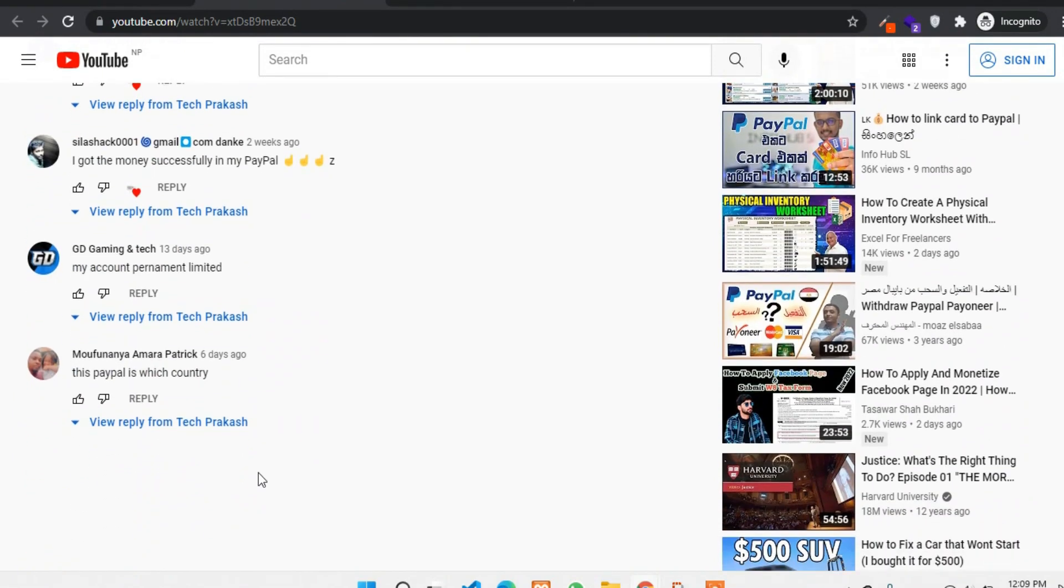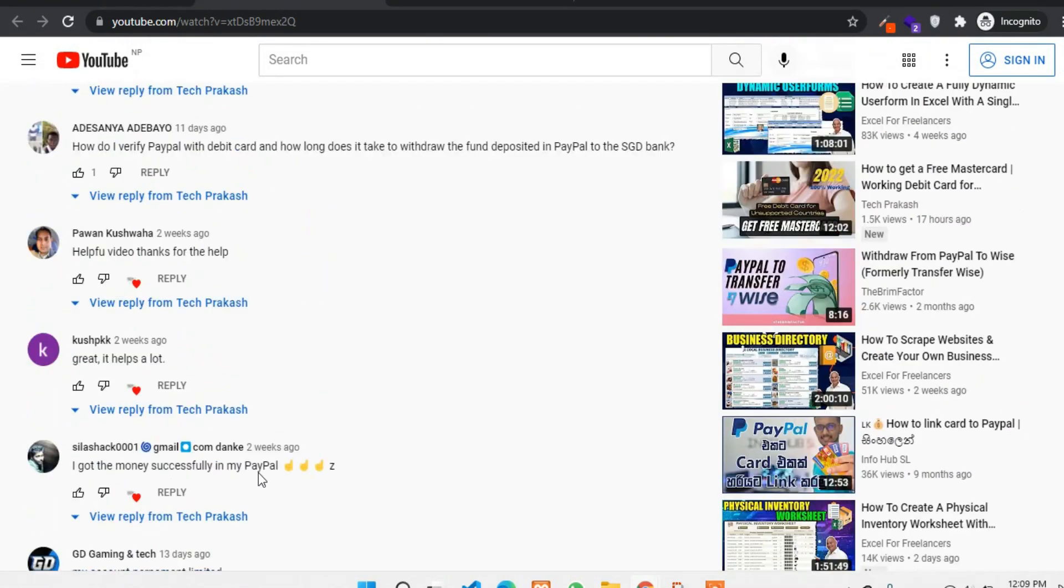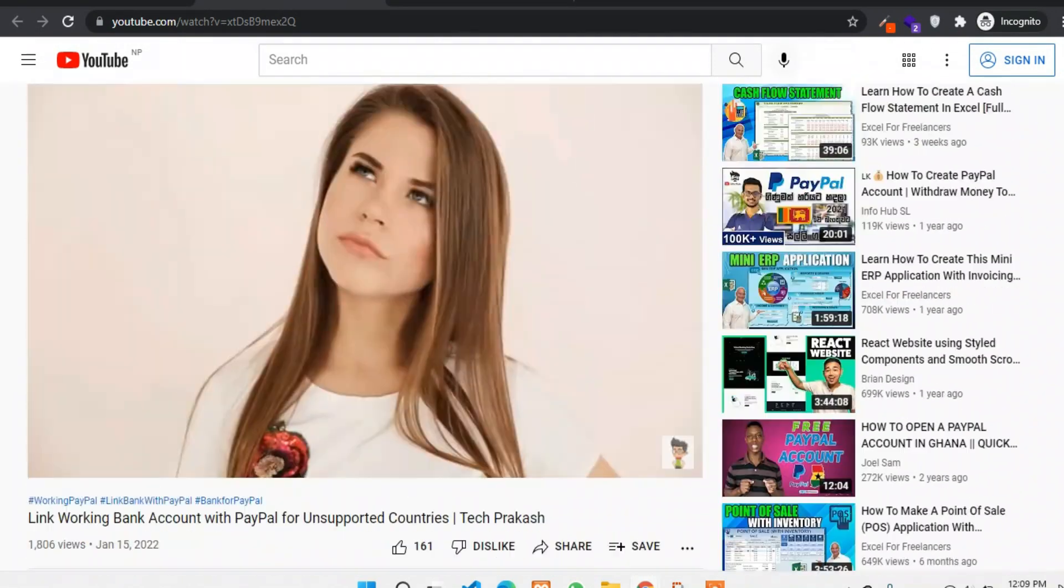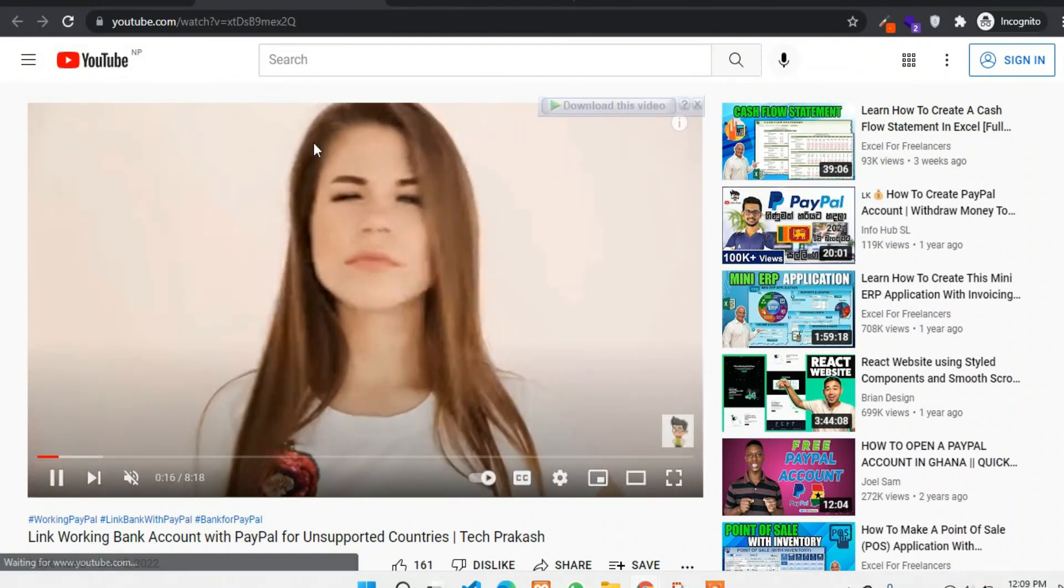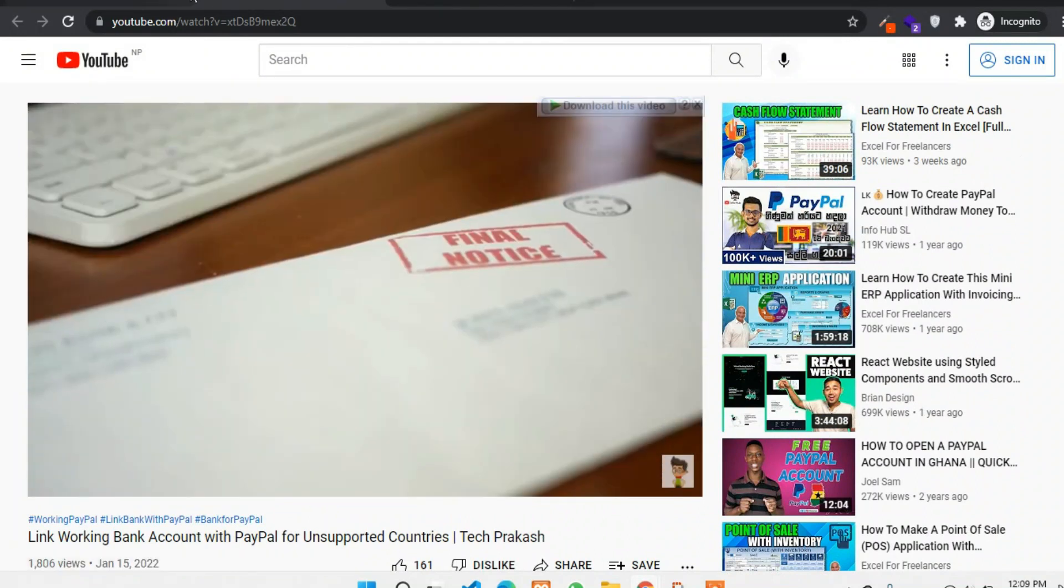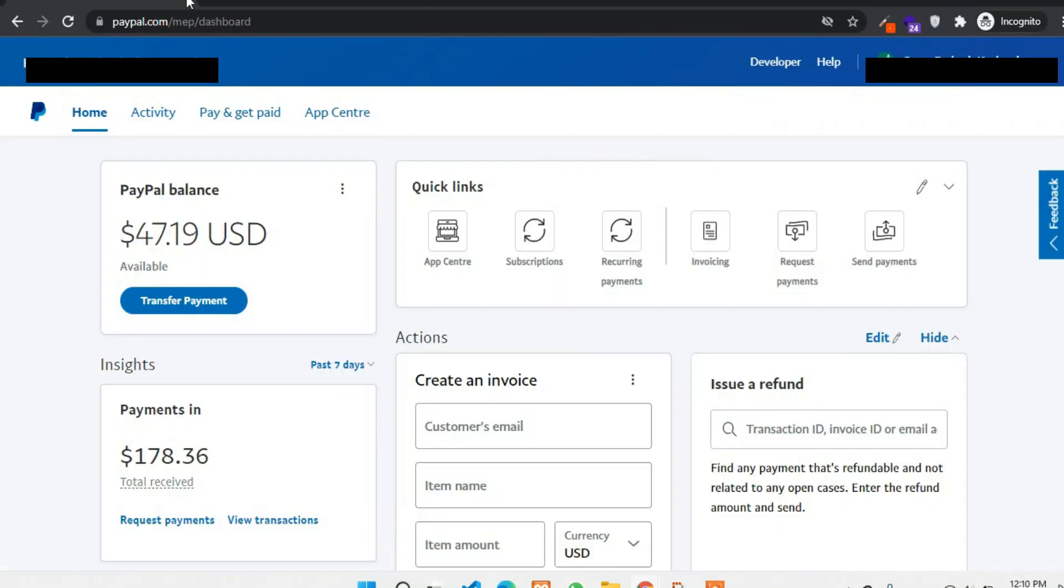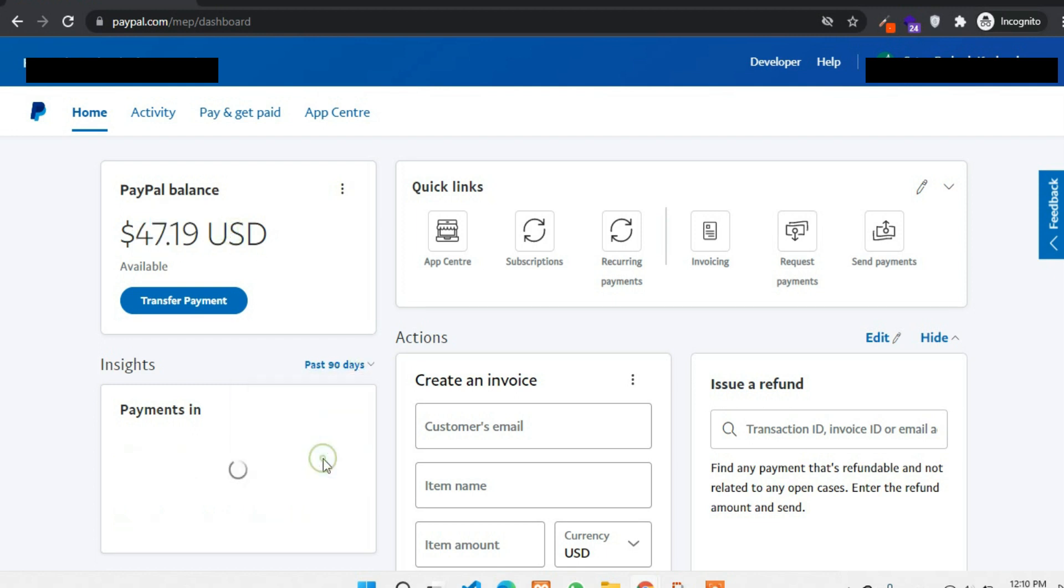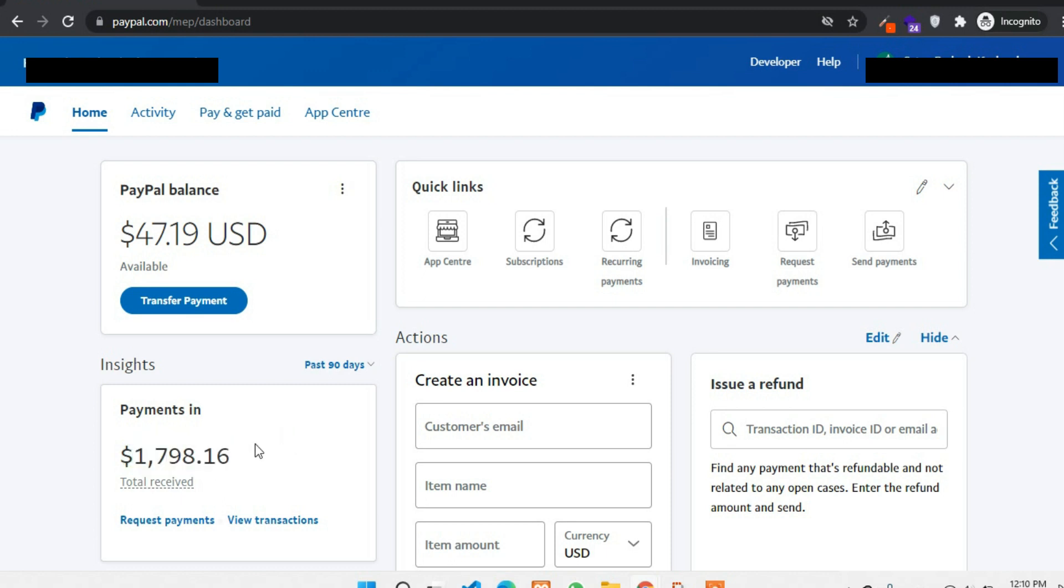A lot of users have registered for an international bank account via Wise that works perfectly for PayPal verification. Now today in this video I'll be showing you how to link a working debit card with PayPal. So please don't skip any part of this video and bear with me till the end. Hey guys, this is Prakash and you are watching TechPrakash YouTube channel.